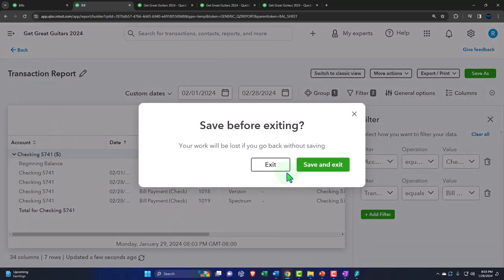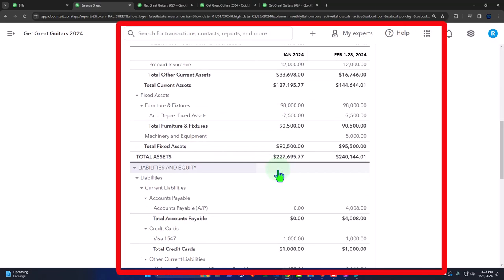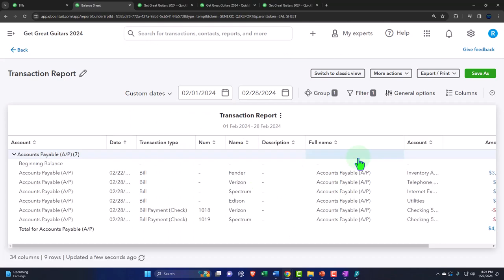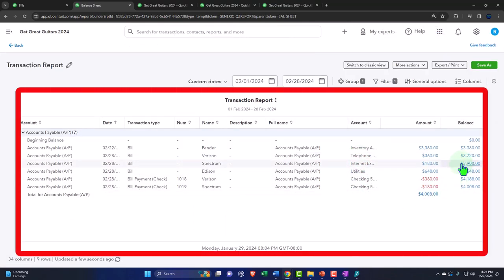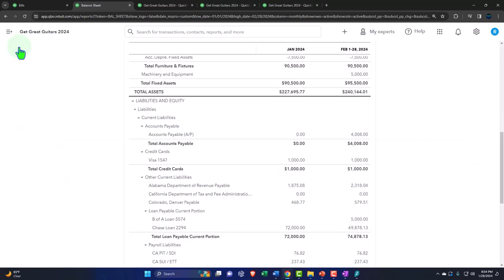Going back to accounts payable on the liability side — it's now down to $4,008. We can see how transactions in accounts payable typically happen: it goes up with bill forms and down with bill payments. You should be able to tick and tie these numbers, seeing them increase and decrease — unlike the cash account which has many transaction types, accounts payable only has two here: bills increase it and bill payments decrease it.